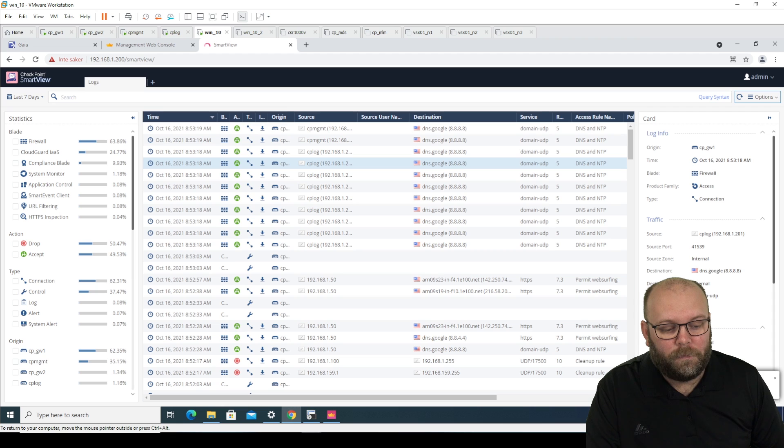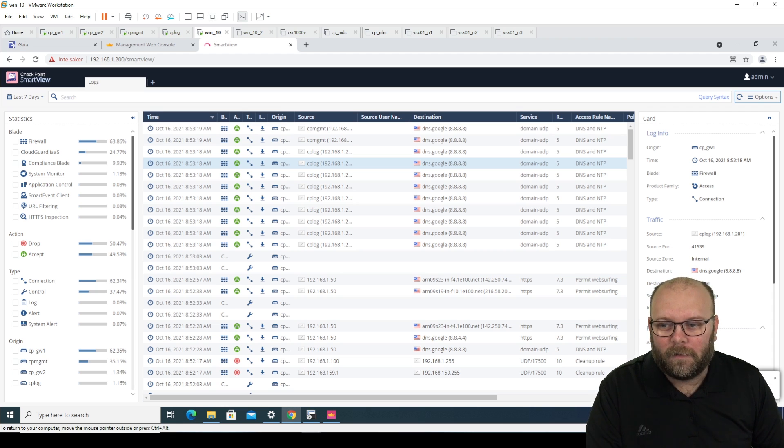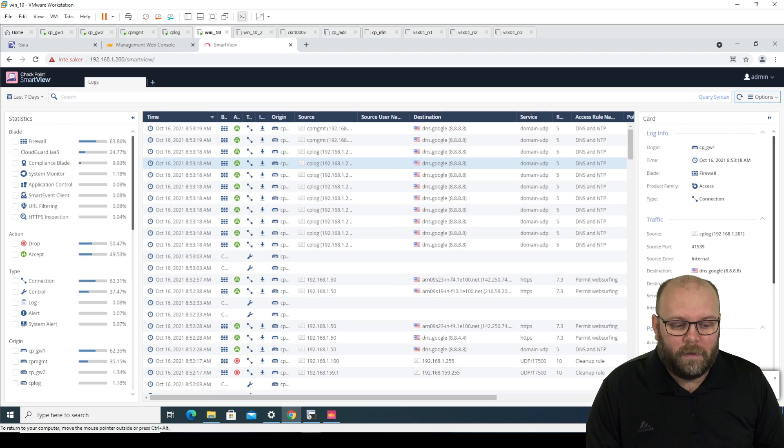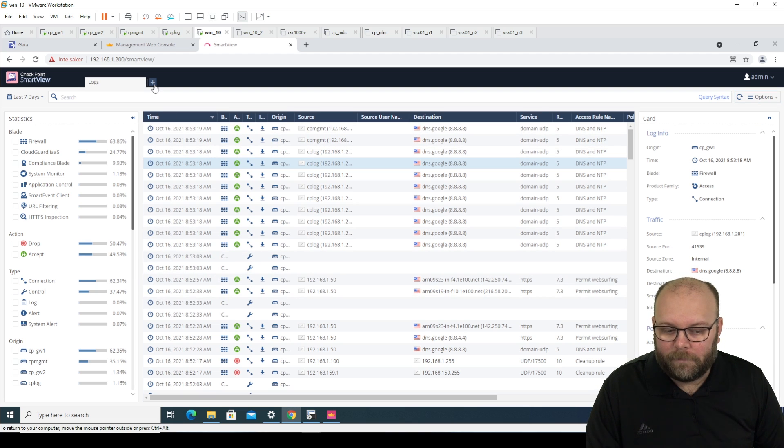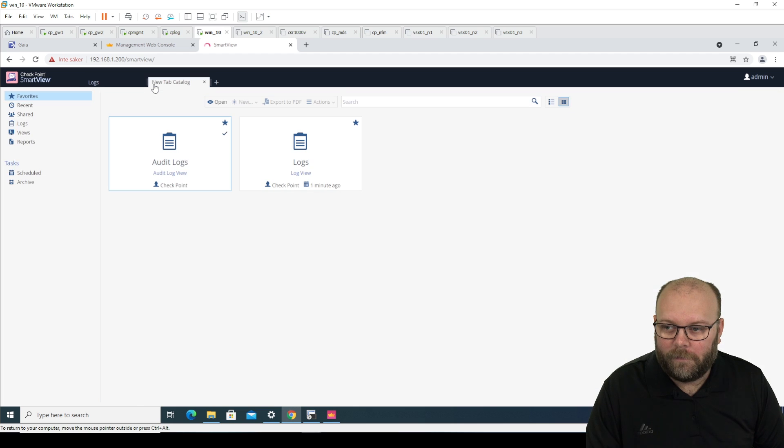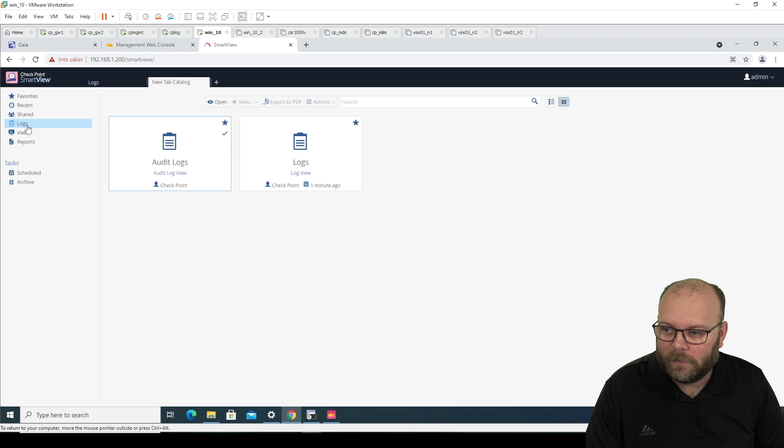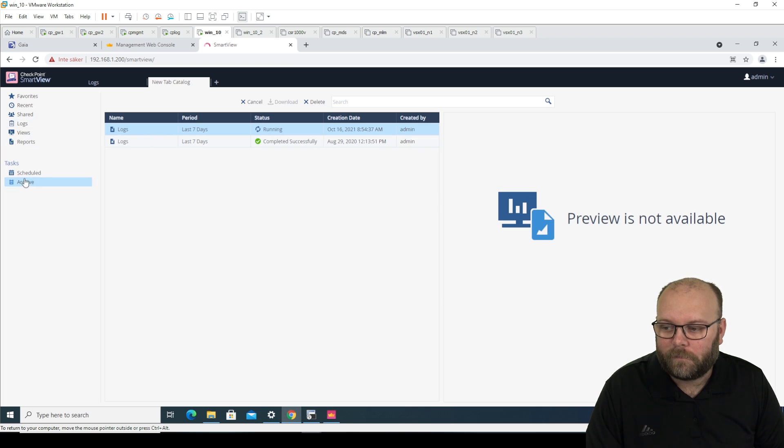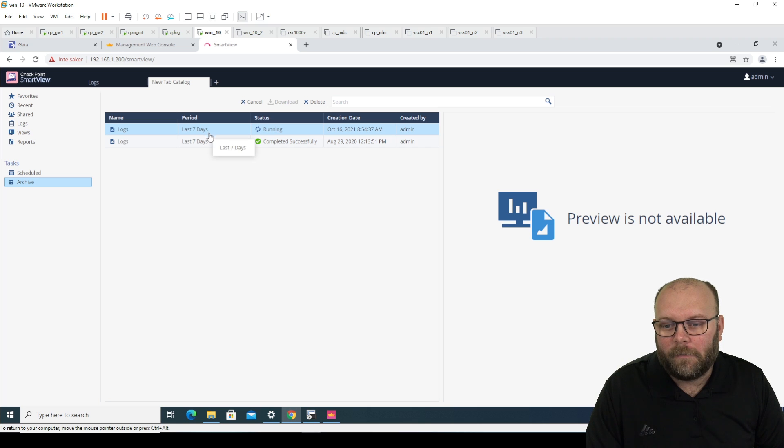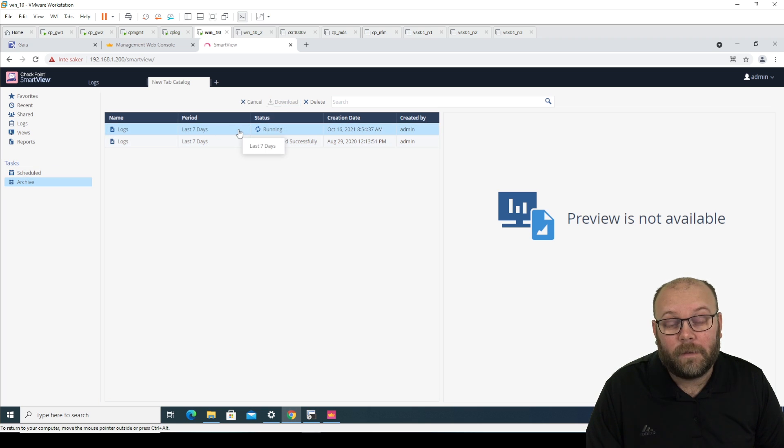And it will start and it will take a few minutes and then you're able to download it. And you can download it from, let's see. I think it's here options. And then if it's logs, no, tasks here. So here you're able to download it. So if you press here, you can download and this one is still running.